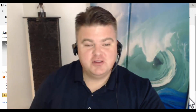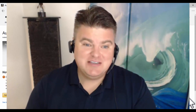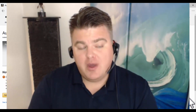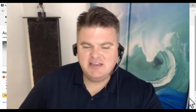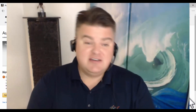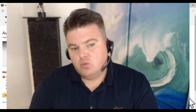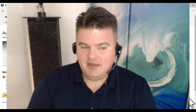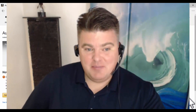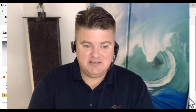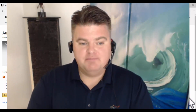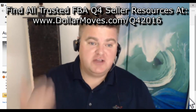Hey guys, it's Rob Anderson with Dollar Moves. I want to talk to you about Amazon's Automate Pricing repricer. It is free for those of you who have a professional seller account on Amazon. It came out probably late spring of 2016. I was actually really excited about it when it first came out, but once I saw it I noticed it was a little underwhelming, so I wanted to wait and see what other people had to say. I really haven't heard of anyone using this as their sole repricer.